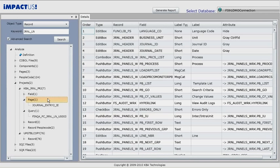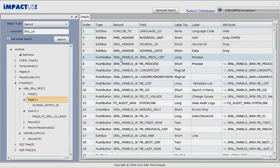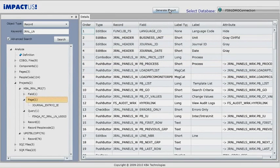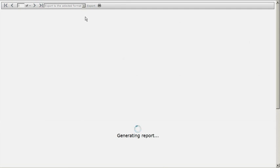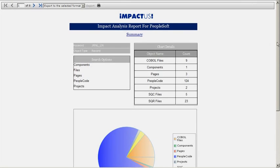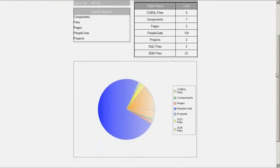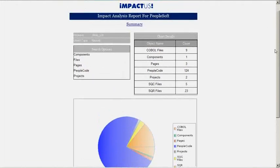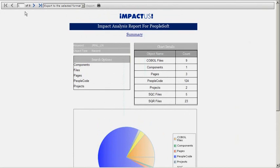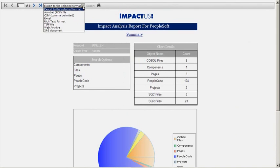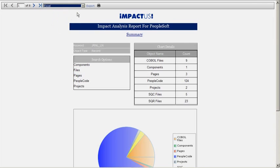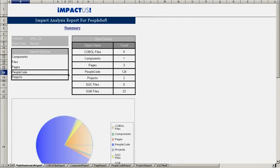Impactus also generates impact analysis reports. Simply click on the generate report button at the top and it generates a summary report and a series of detail reports by each object type. We can view these reports by using the navigation interface on the top left. We can export these reports to several different formats including PDF and Excel. Let's export it to Excel. Select Excel and then click Export.